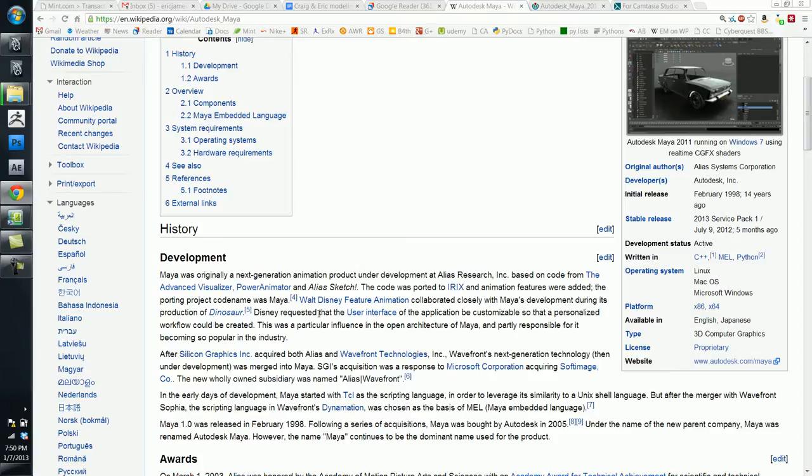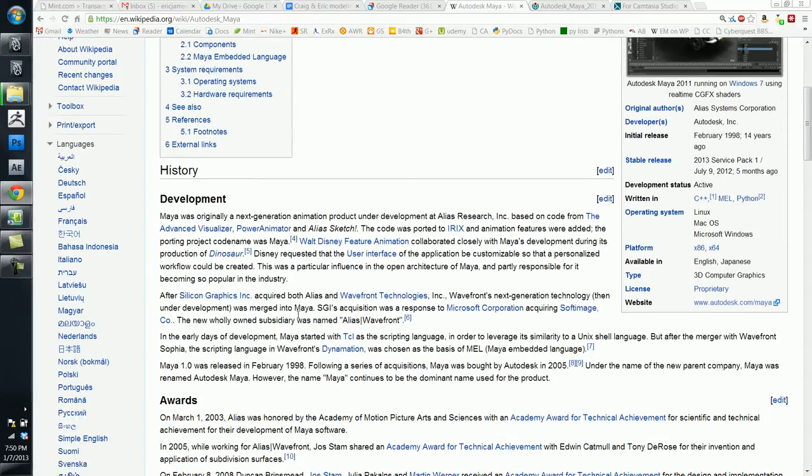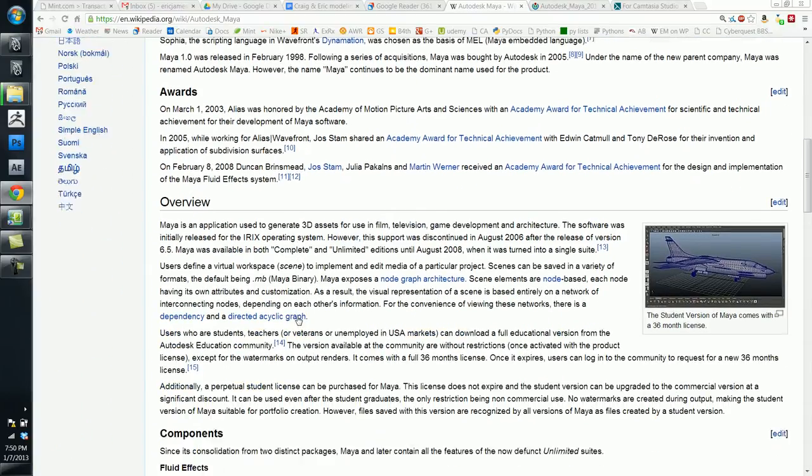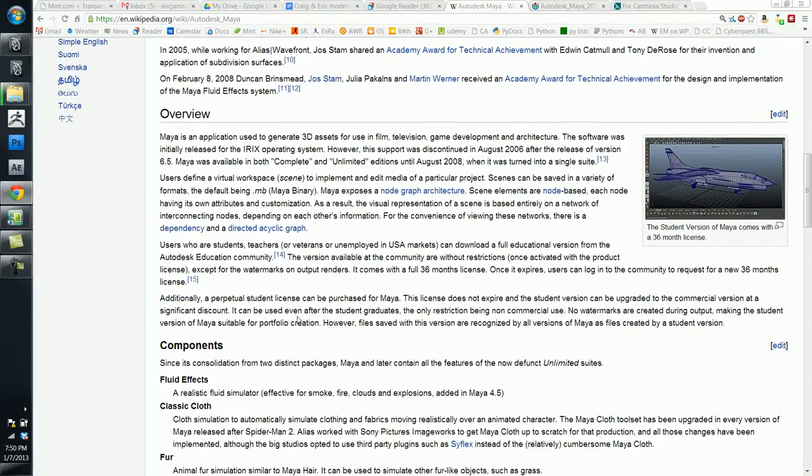Walt Disney Feature Animation Studio helped develop it. You can read all about this. This is pretty interesting. In 2005, like I said, it got purchased by Autodesk, which is a much larger company.